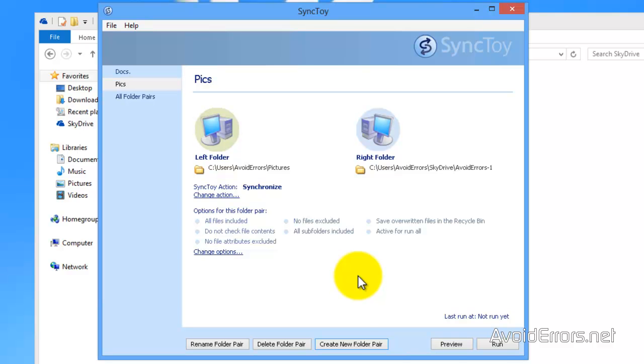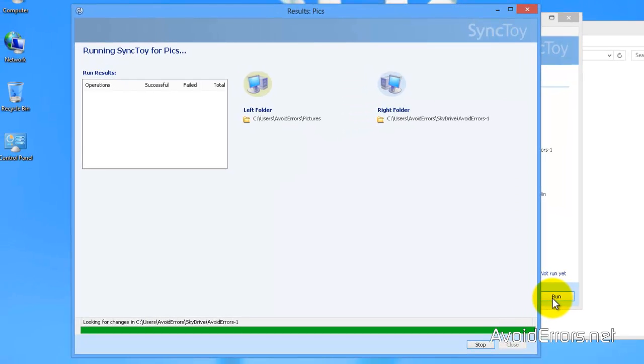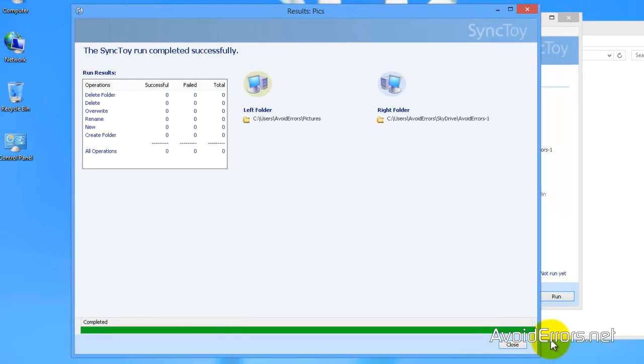Once you have created the folder pair, if you wish to run it, you can do so. It has completed. It was really fast because I don't have any information there.